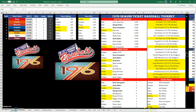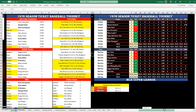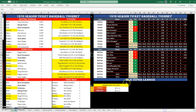Today's game features Jim Palmer pitching for the Orioles and Luis Tiant for the Red Sox. These are the leaders in statistics, which are limited to just this bracket play.